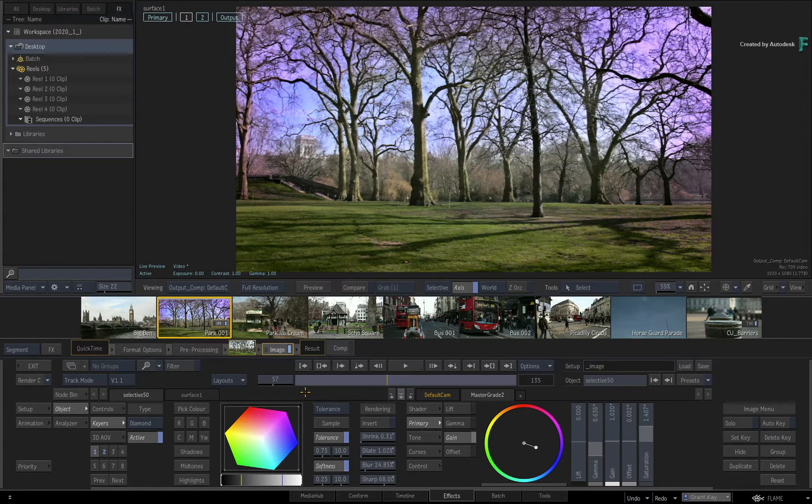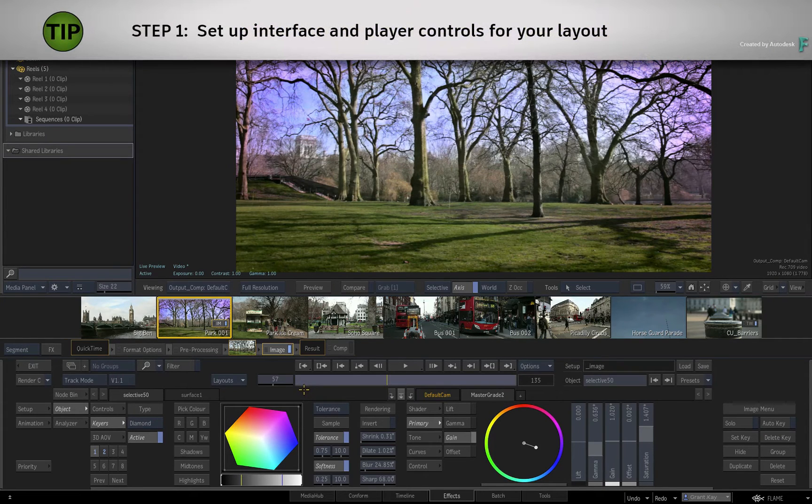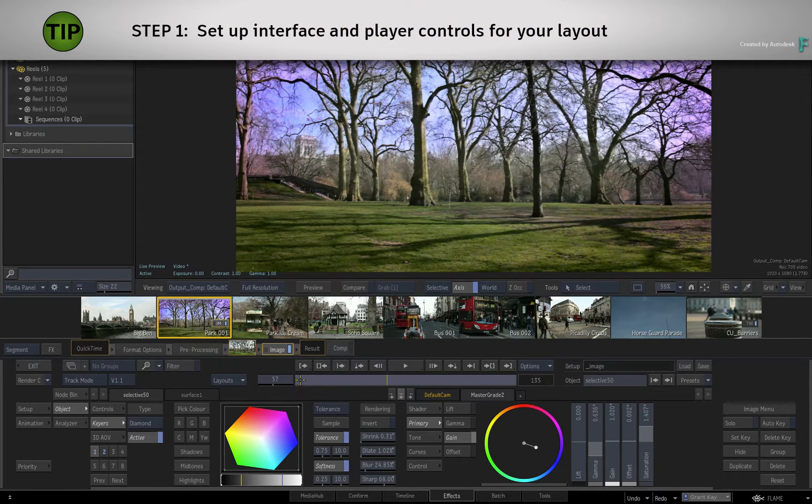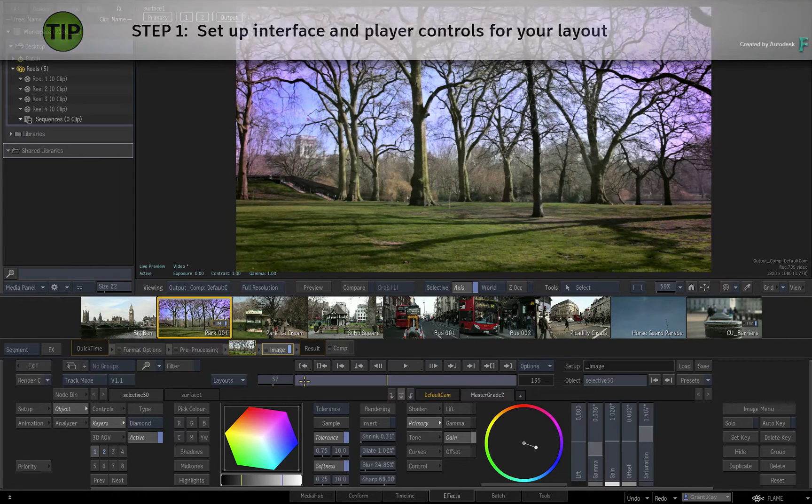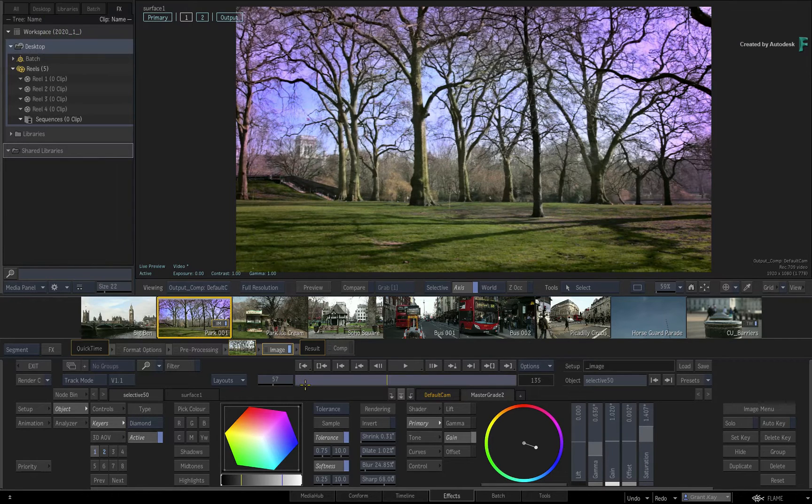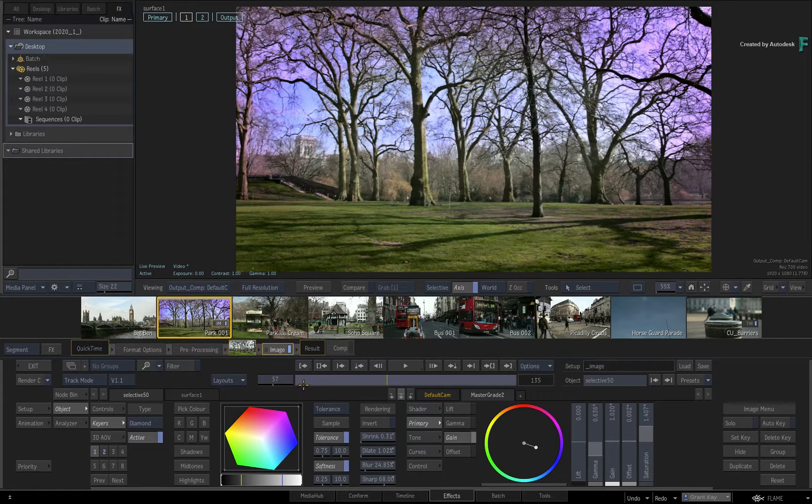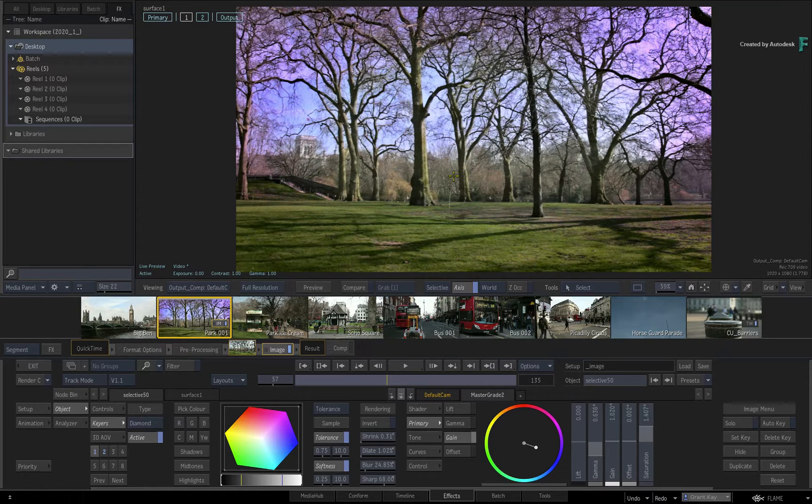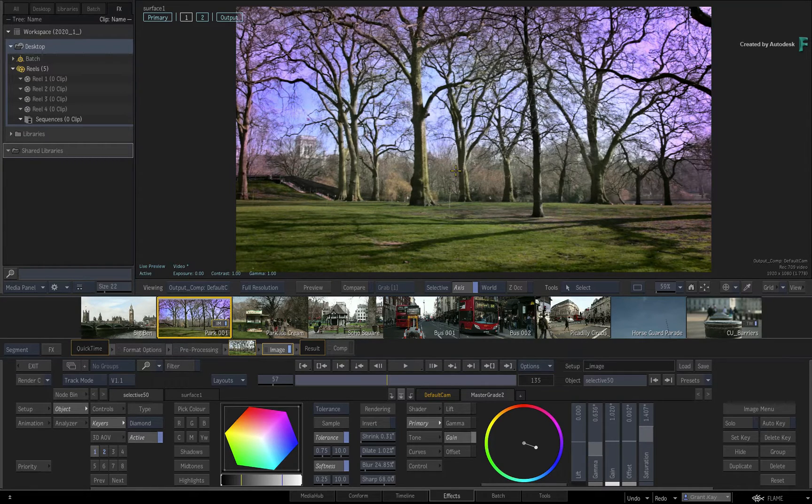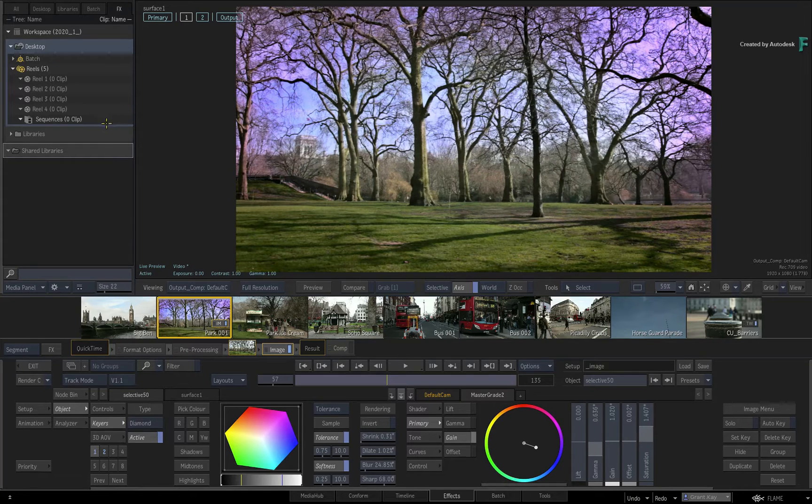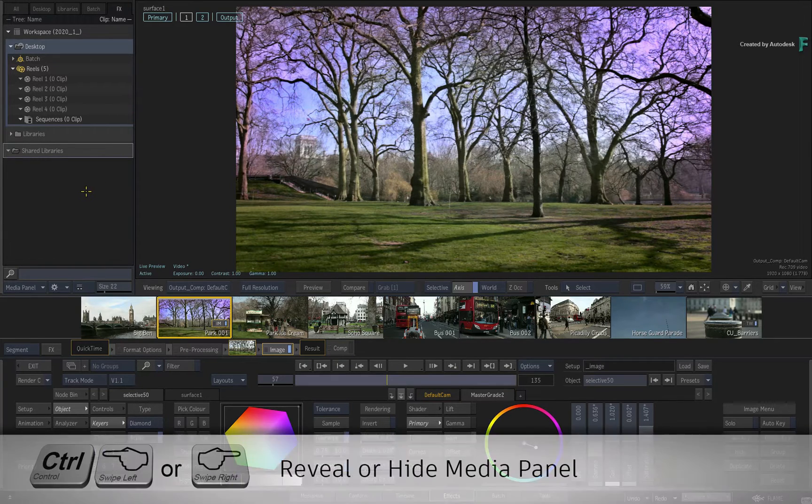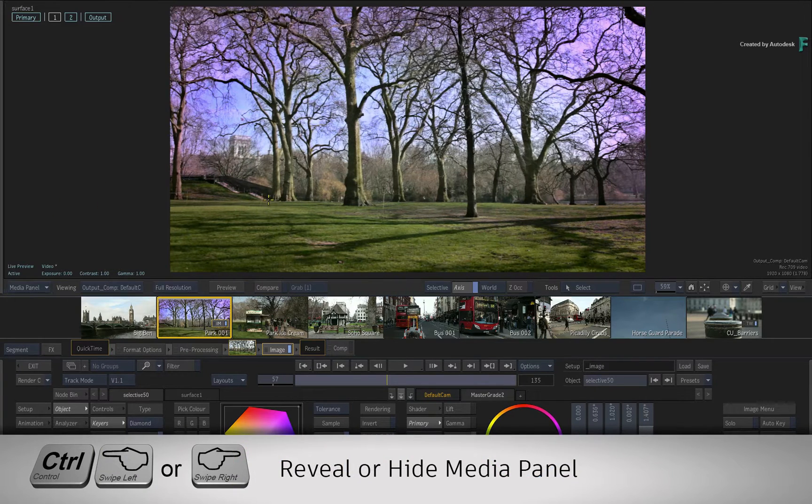To create your own layout, first you need to set up the interface the way you'd like, as well as the behaviors of the controls. For example, let's create a 2-up view using one view for the result view and the other for the scopes. You won't need the Media Panel, so hide it with Control-Swipe.